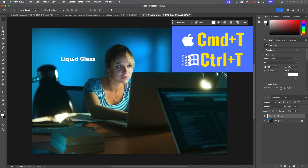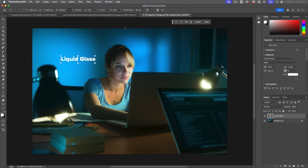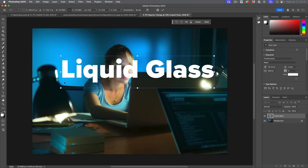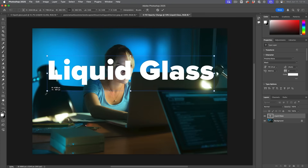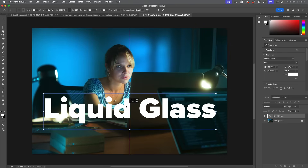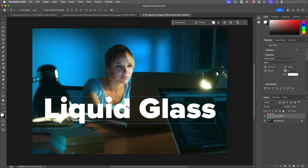Let's just make that big. I'm going to hit Control T or Command T for free transform and drag this out. They do say it's better to use the numbers, but for what we're trying to do here, it's going to work fine. So we've got some basic text and now we need to give it a glossy look.